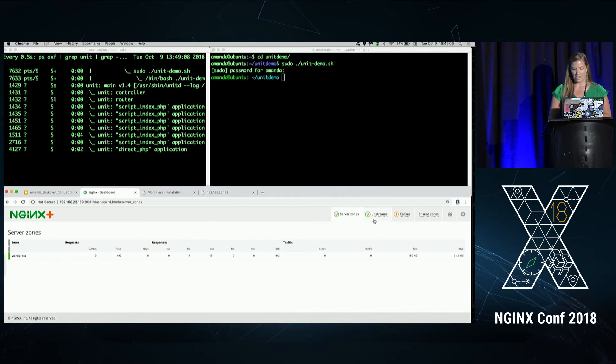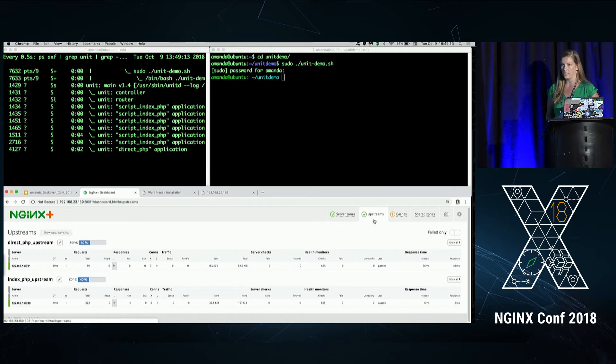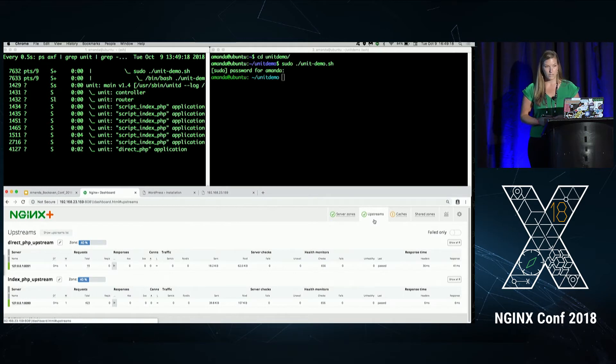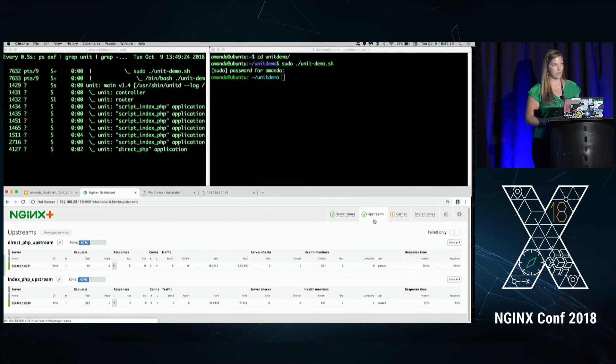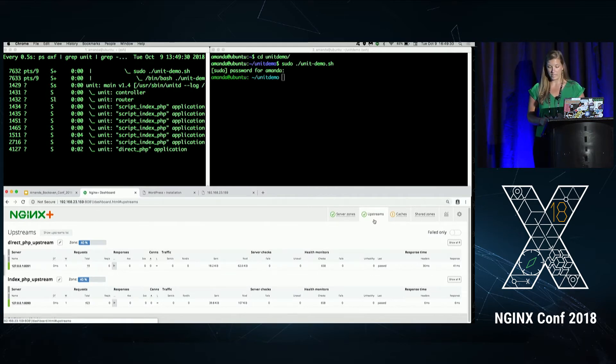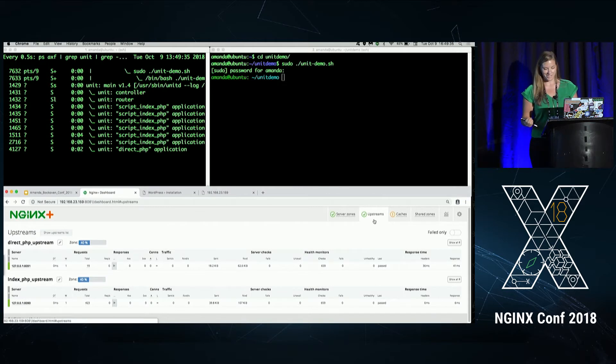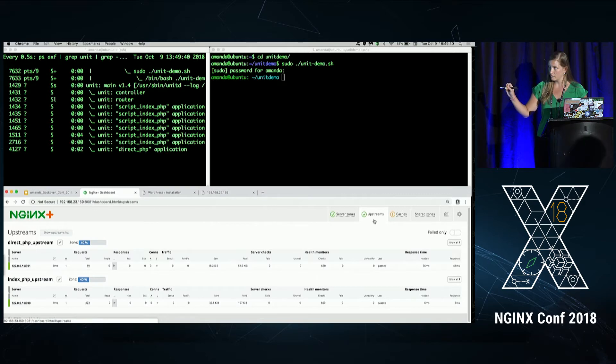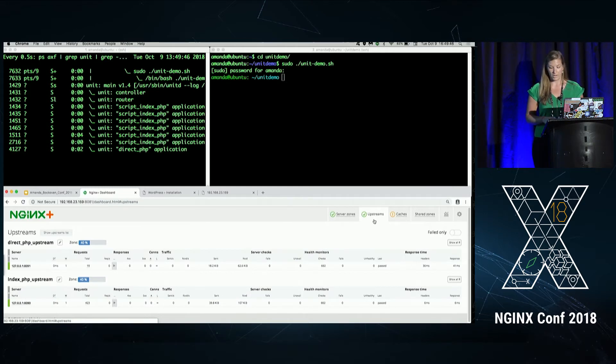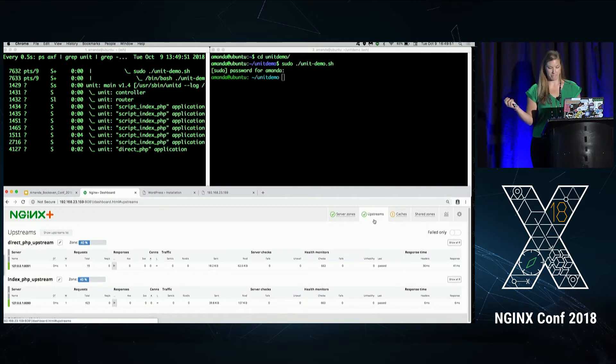We can see our upstreams here. Now, one thing to note here, this is one application. Well, technically two, but it is WordPress. Since we currently don't have routing inside unit available, we have to configure two apps for WordPress to function on unit. WordPress uses two URI schemes, user pages, which are also called pretty URLs. And those we are using the script option, which is right here. And then for the admin URLs, they need to be directed to relevant PHP files. And we use the index option. So that's why we're seeing two.